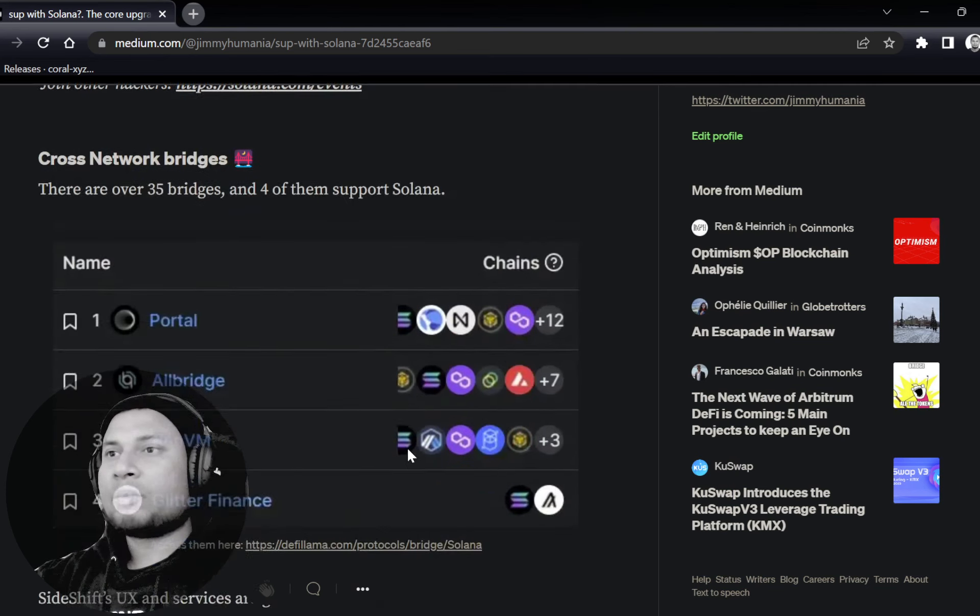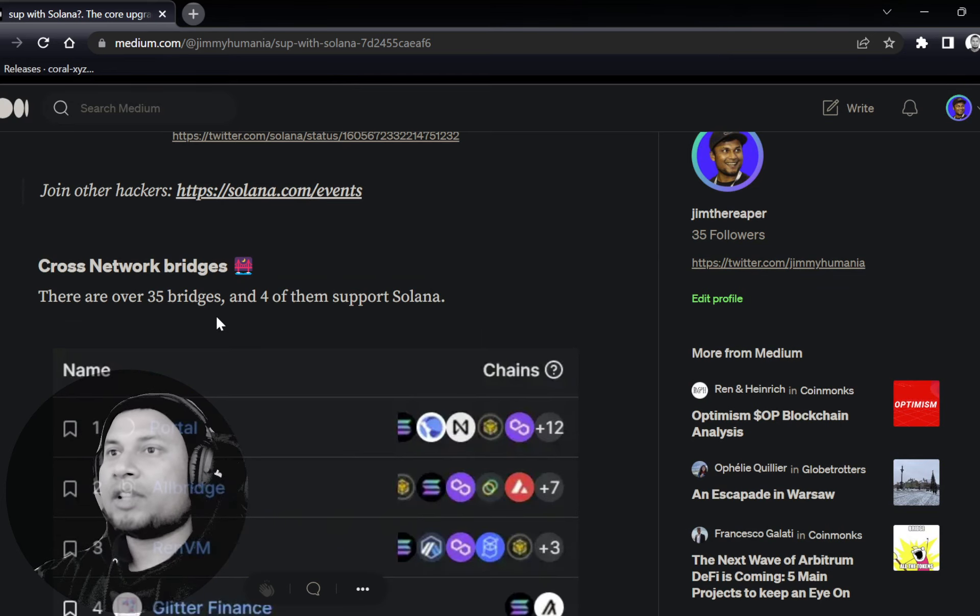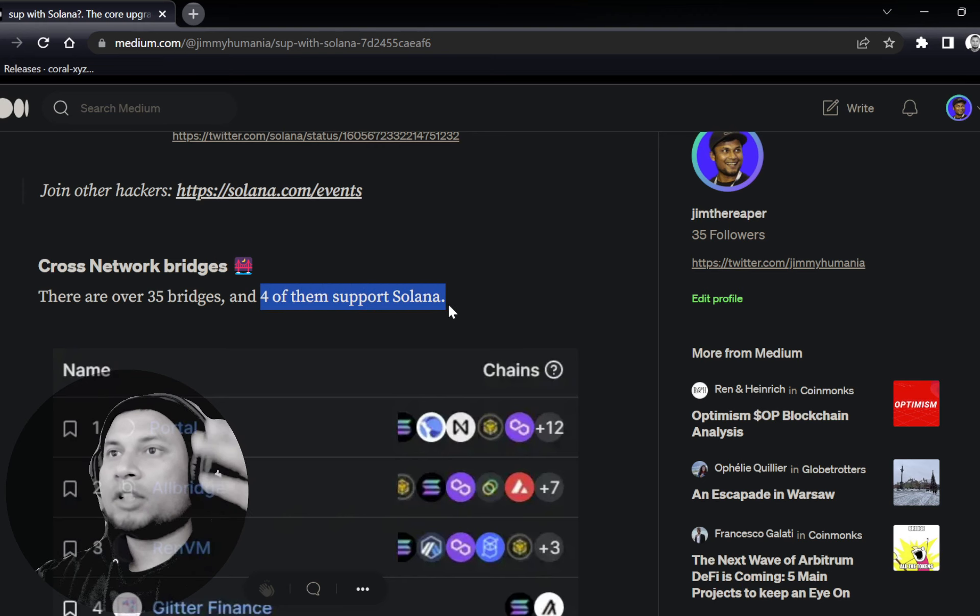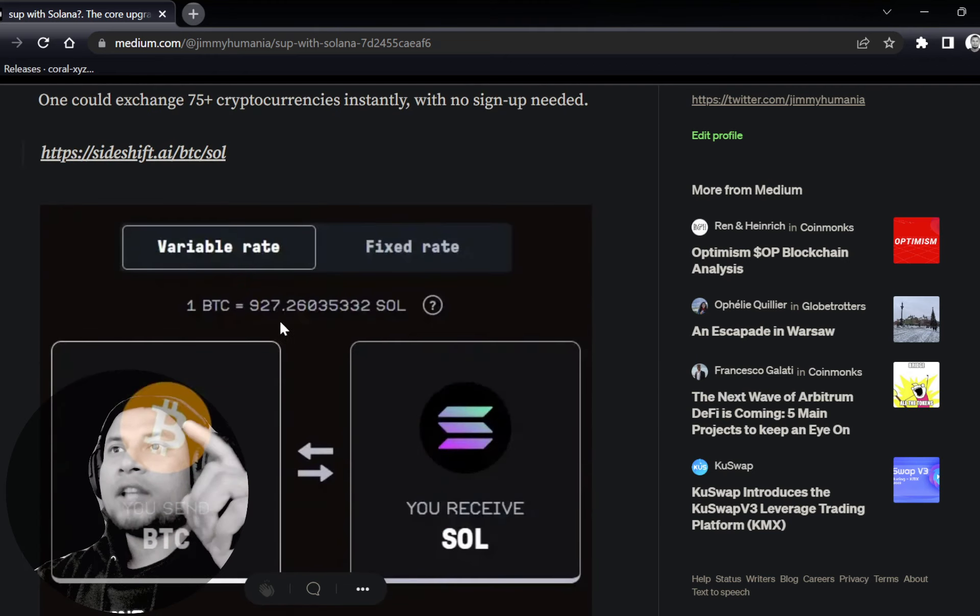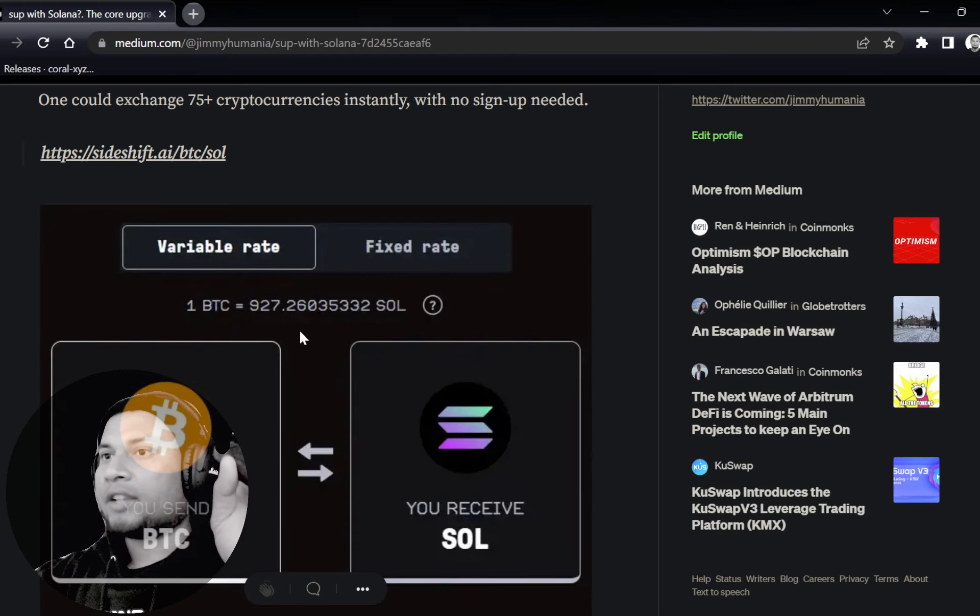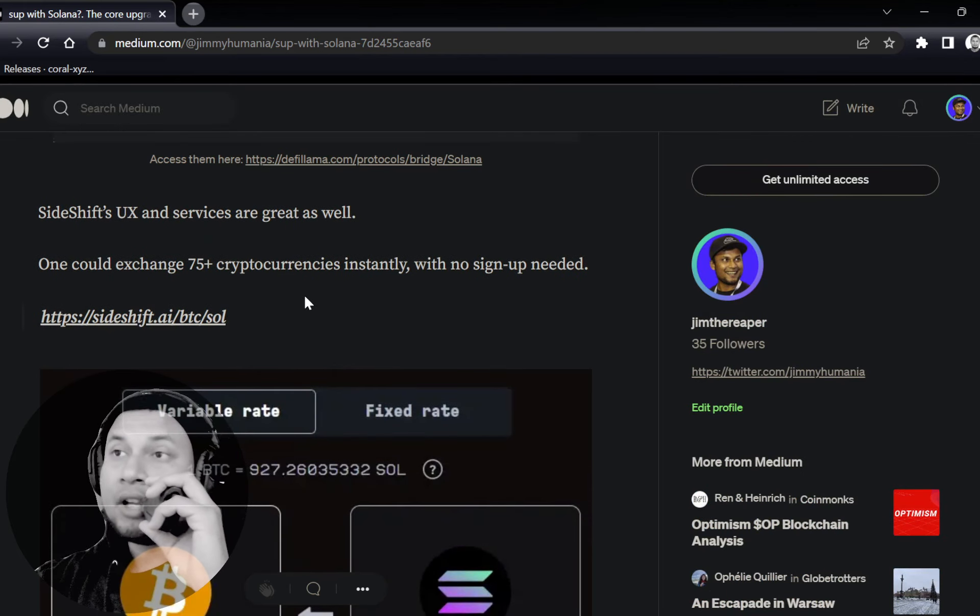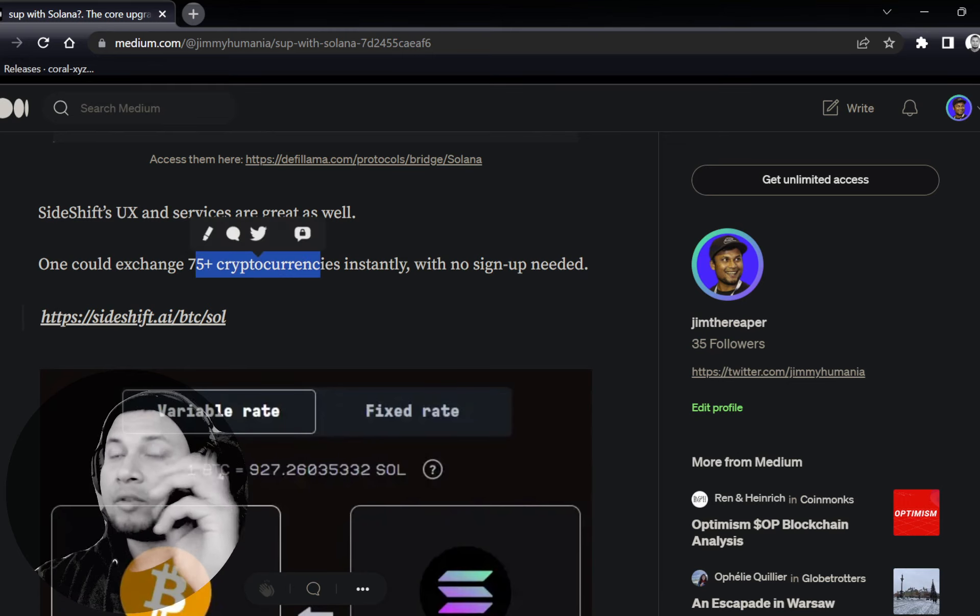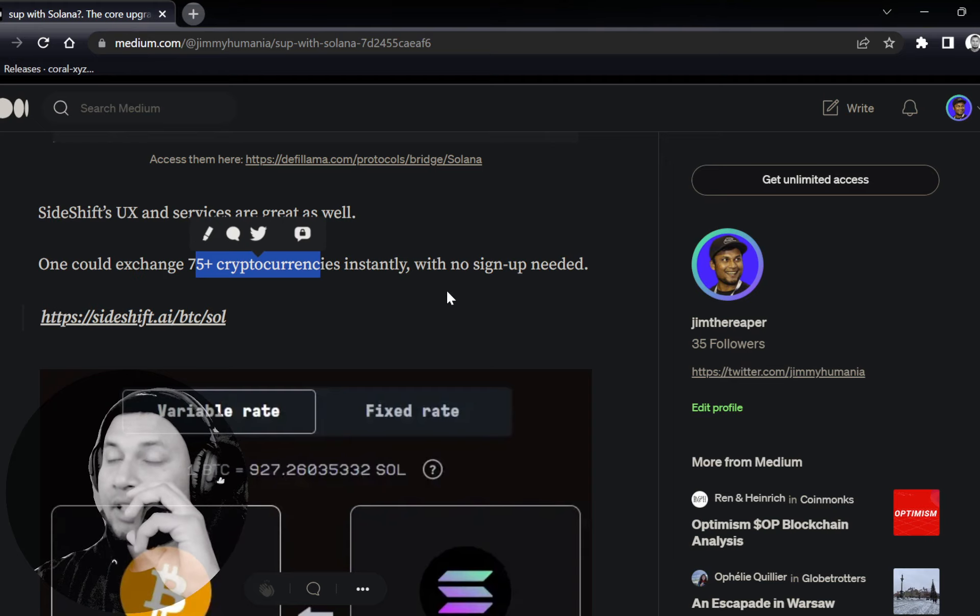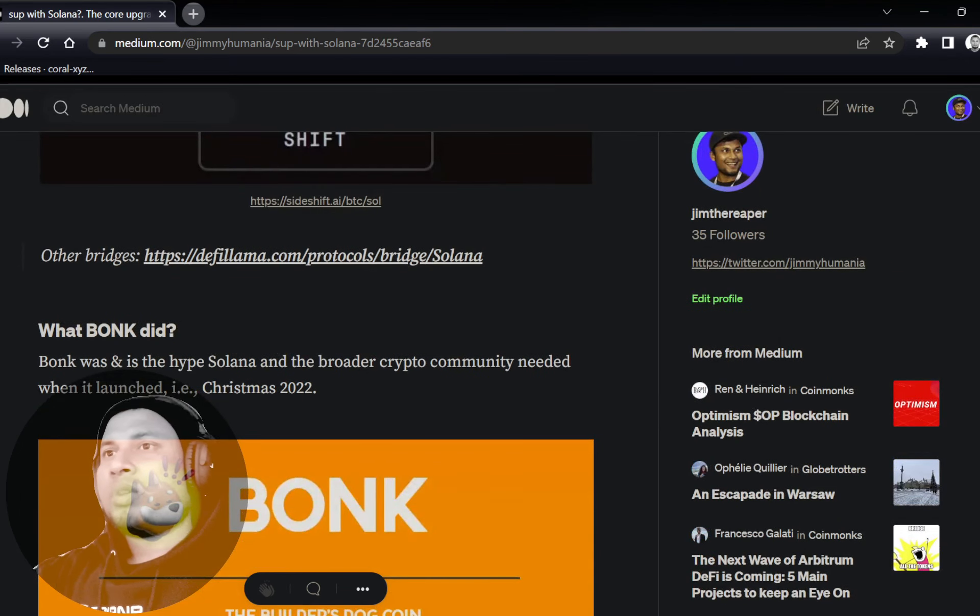Cross-network bridges—basically from other networks, how many connections are there to Solana. There are currently four different cross-network bridges, and you can check them out on DeFi Llama. Just click on this link. And also add Sideshift. Sideshift has an amazing UX. Go check them out as well. No sign-up needed. It's a protocol itself. And there are 75 different cryptocurrencies, and you can exchange instantly. So it's amazing.